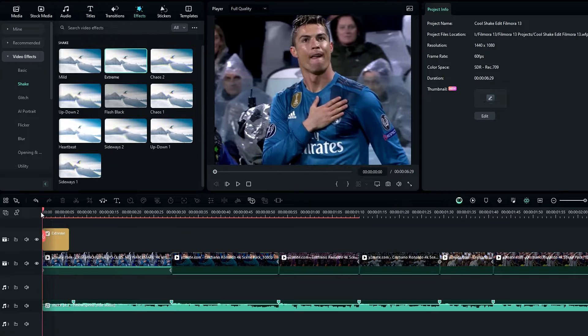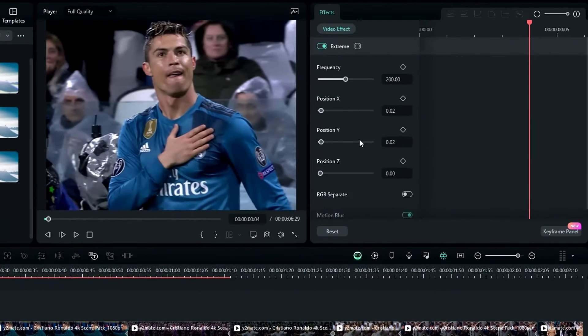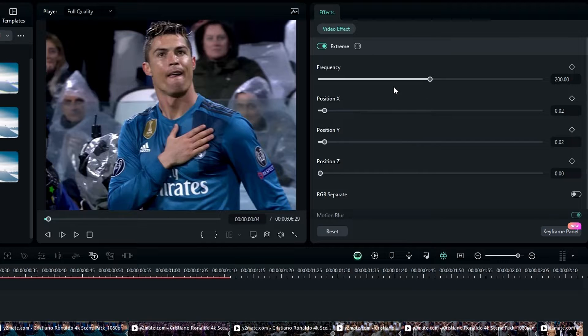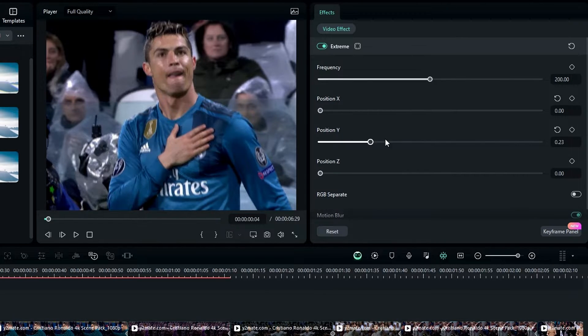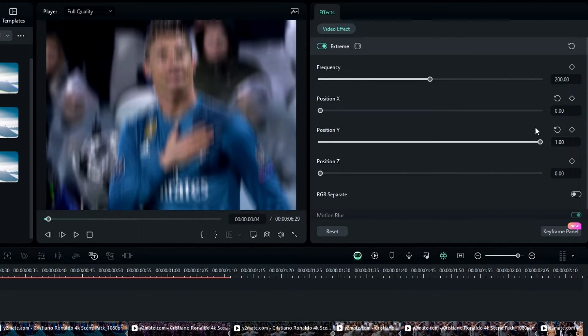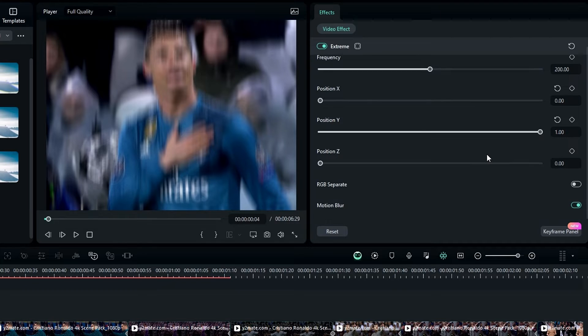After that we need to adjust some settings on this effect. Go to the Effect Settings and keep the frequency value at 200, then change Position X to zero and Position Y to one.